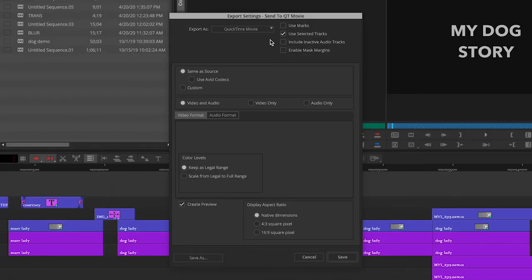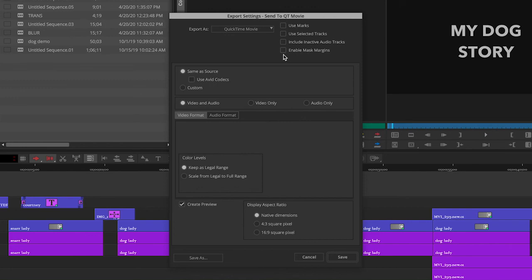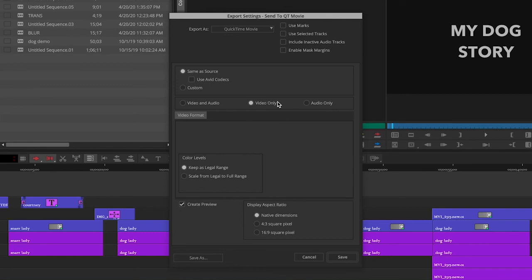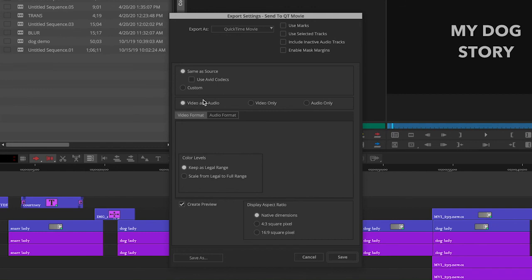But in the normal 99% case, especially working at Hofstra, you're going to want to not have any of these checked. Number two, make sure you have video and audio checked. Very often a rookie mistake will be they go through all this, but they had video only checked, so when they play it back, the separate digital file has no audio. I look at the settings and that's what happened. So there are reasons why you may want to do that, but we want video and audio.